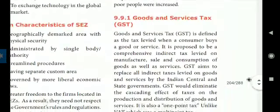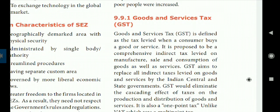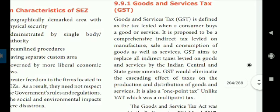Goods and Service Tax (GST) is defined as a tax levied when a consumer buys a good or service. It is proposed to be a comprehensive indirect tax levied on manufacture, sale, and consumption of goods as well as services.